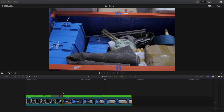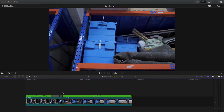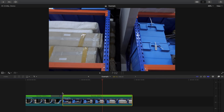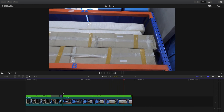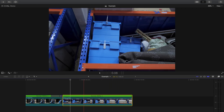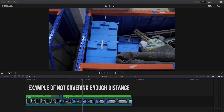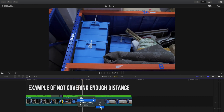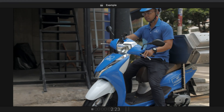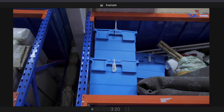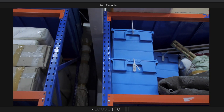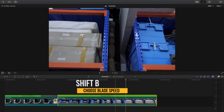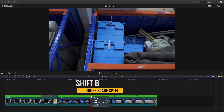Next we'll do the same for the second clip. I want to speed up more of a section of this clip because I was moving the camera very slowly while filming. If I don't extend the speed ramp so it covers some distance in this section, it looks like we speed ramped into a wall. So let's go about here, press Shift+B and choose 20 times speed.